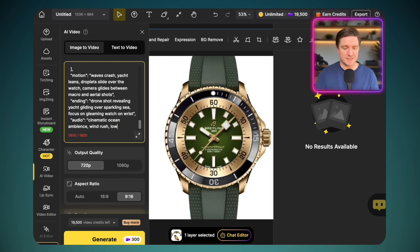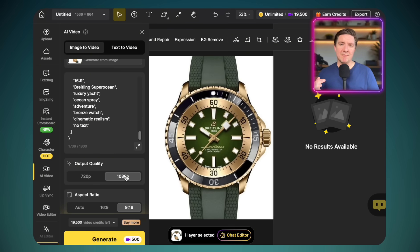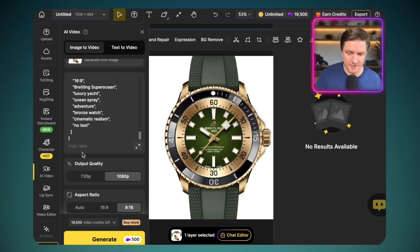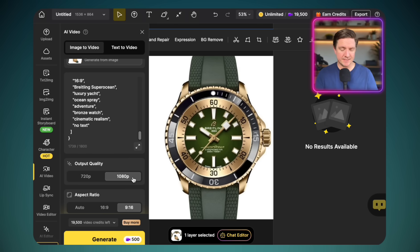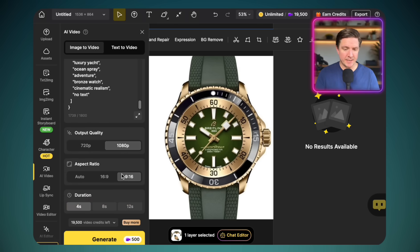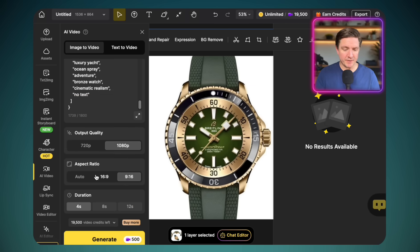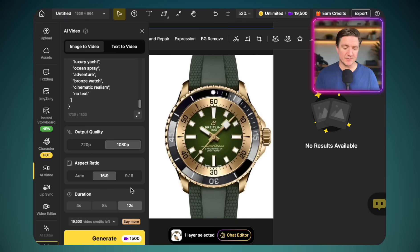Now we have a prompt that fits within the box — 1739 characters. We've chosen 1080p for the output, Sora 2 Pro as the model, a 16 by 9 aspect ratio widescreen, and up to 12 seconds. Then click Generate.